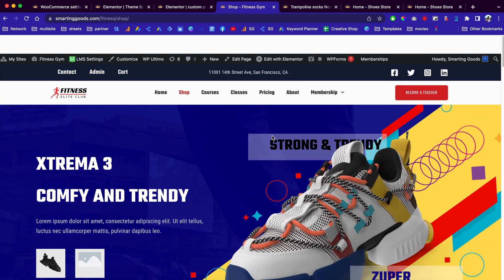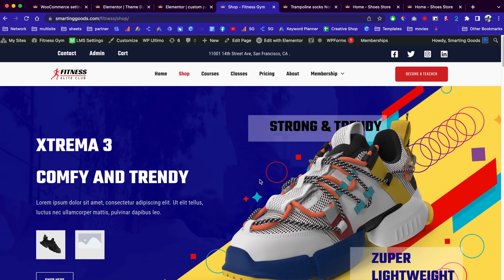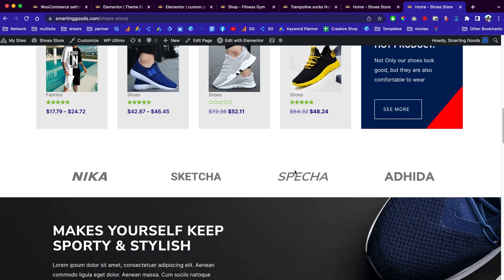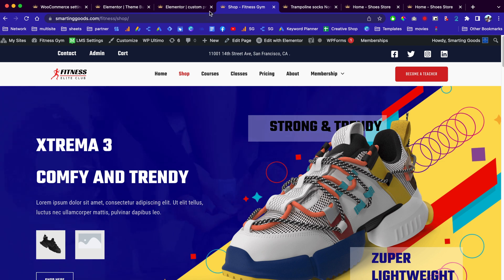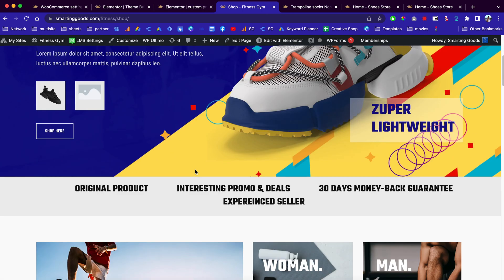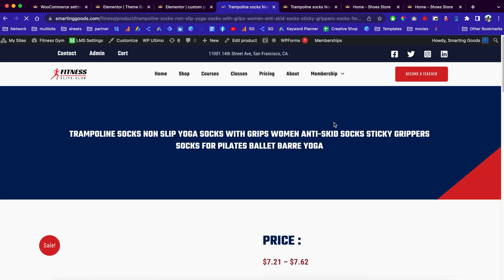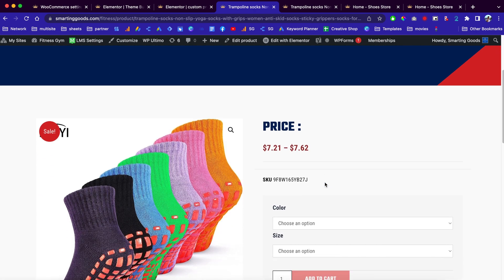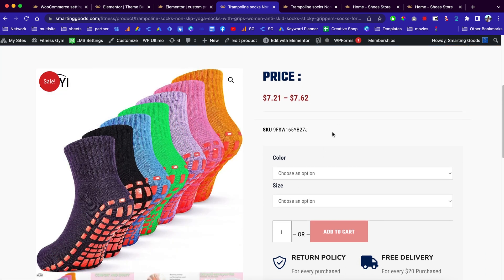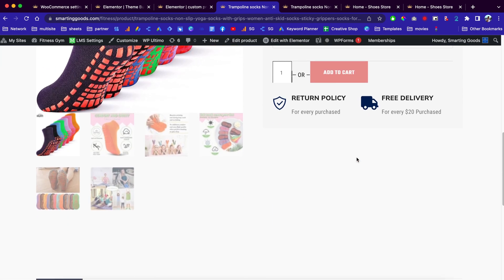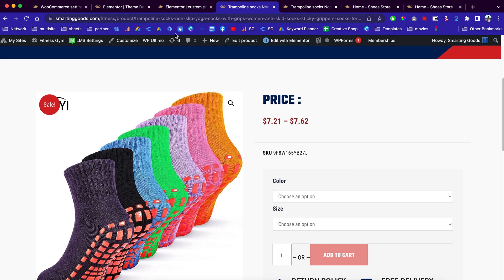I'm in the process of customizing this shop page to make it look exactly like the reference design. I figured I might as well create a short video to show you guys how to customize the single product page — just in case you sign up for a website with smartandgood.com, you know exactly how to make the changes for your website.